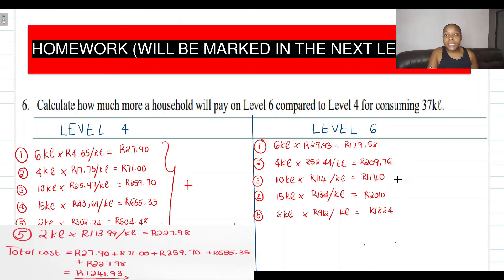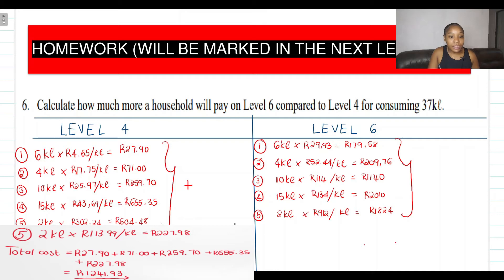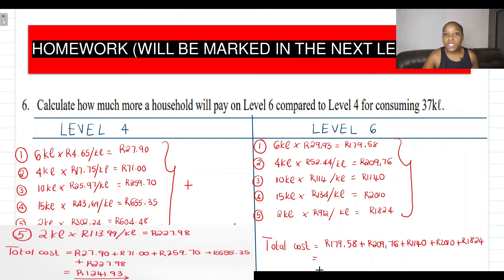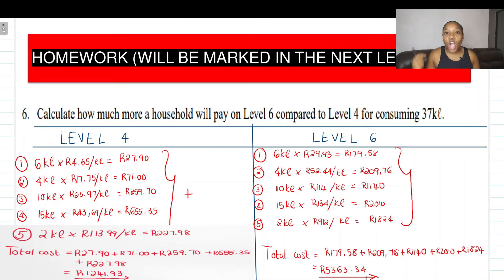We've calculated all the tariffs for the steps in Level 6. All we need to do now is add up all these tariffs to get the total cost that this household will pay for consuming 37 kiloliters of water on Level 6. If you punch all these values into your calculator, the total cost for Level 6 is R5,363.34.